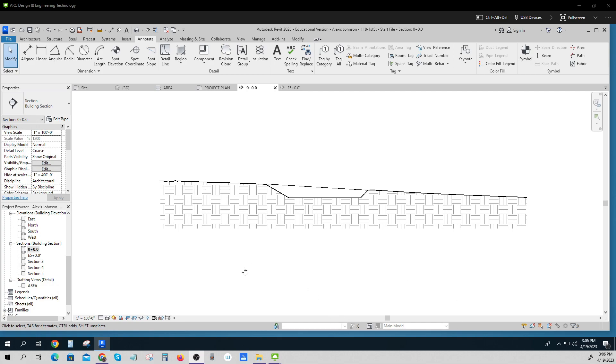Once we have our graphics set right, it's time to annotate. So here I am on my annotate, and 1 equals 100.